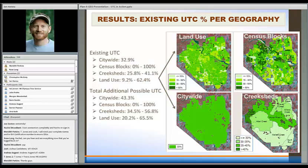Again, census blocks — individual census blocks — we can see where canopy is higher and where it's lower. Similarly for watersheds or what they called creek sheds. We could turn this on its side and instead of pointing colors to the existing tree cover percent value, we could point that to the planting space.